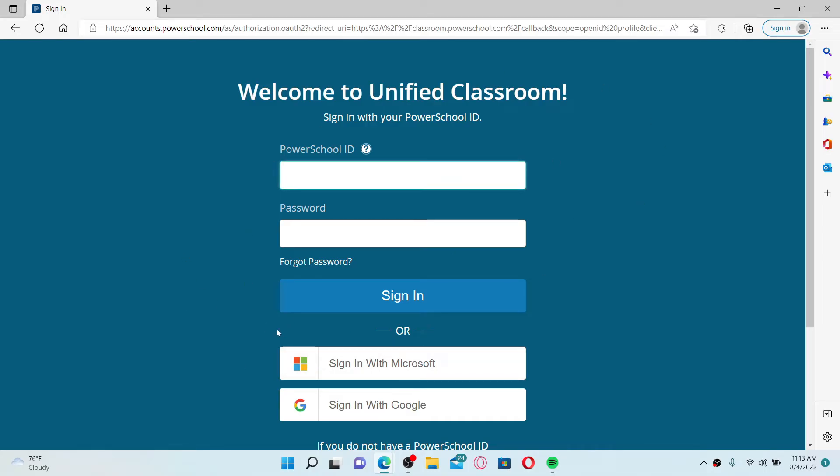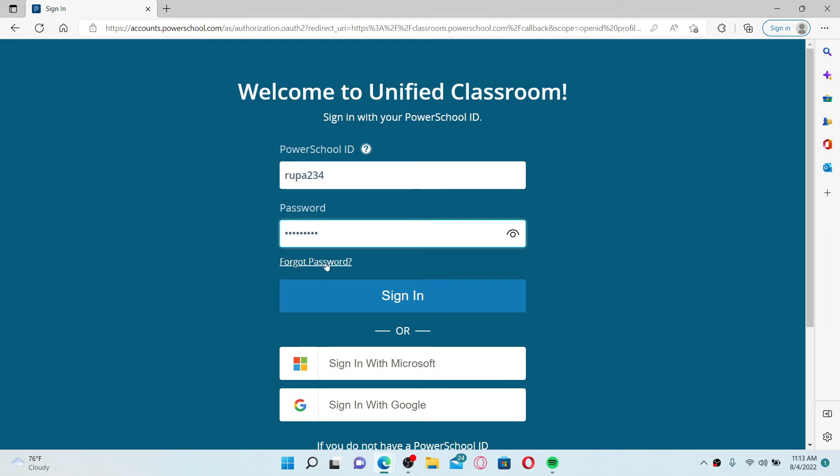Simply go ahead and enter your student ID in the first text box, which is usually printed on the bottom of your PowerSchool letter. Now enter your password in the next field. In case you don't remember your password, click on the forgot password link and follow the on-screen prompts in order to reset your password.